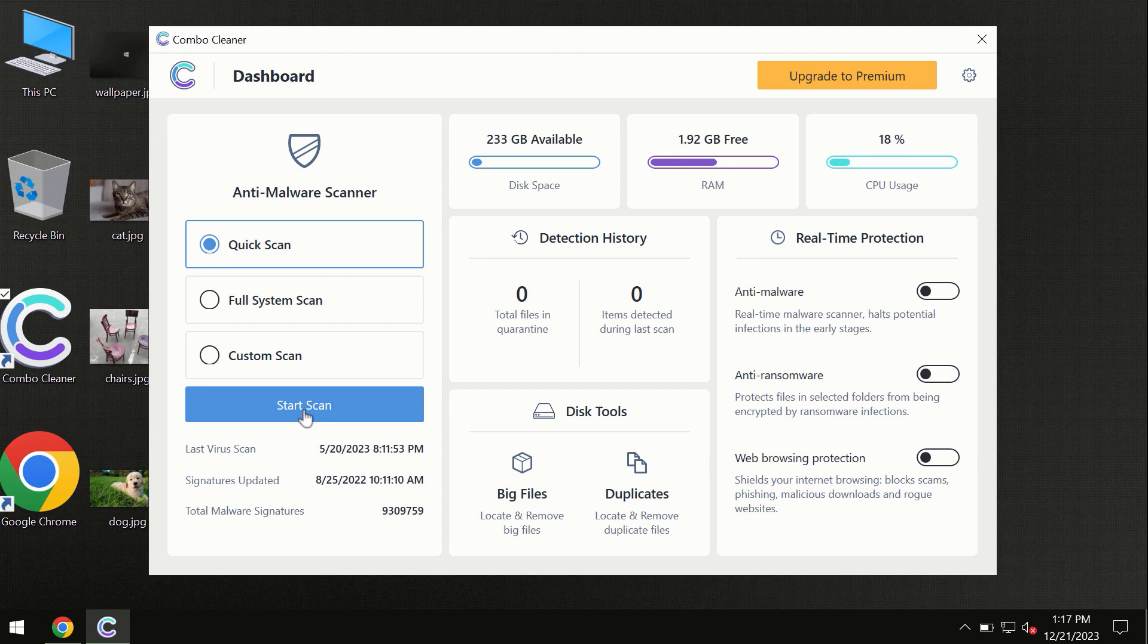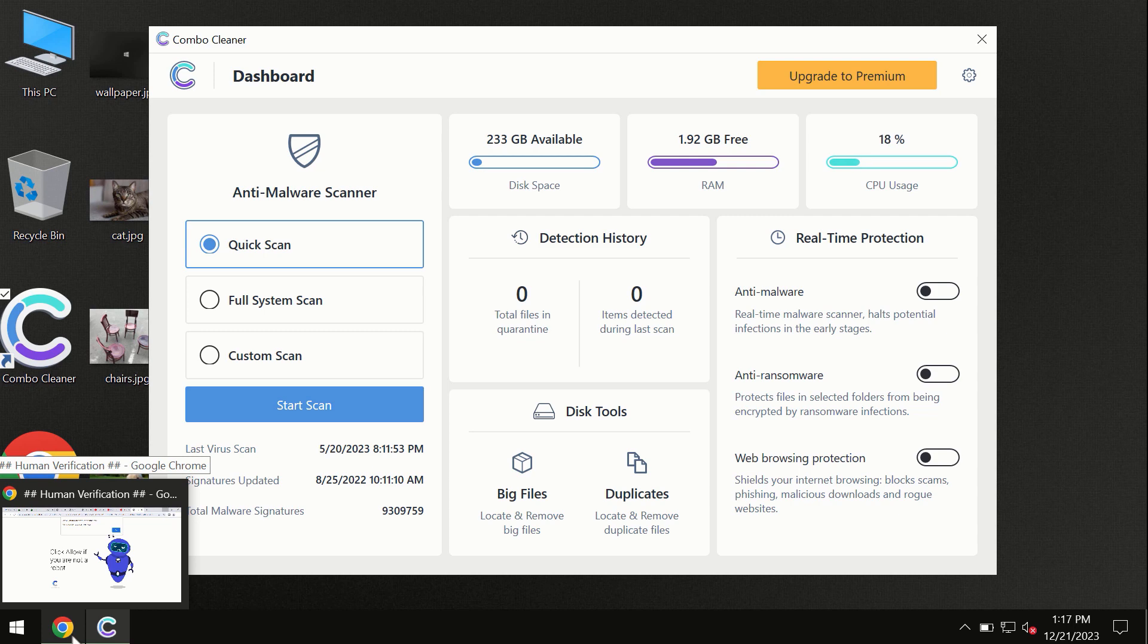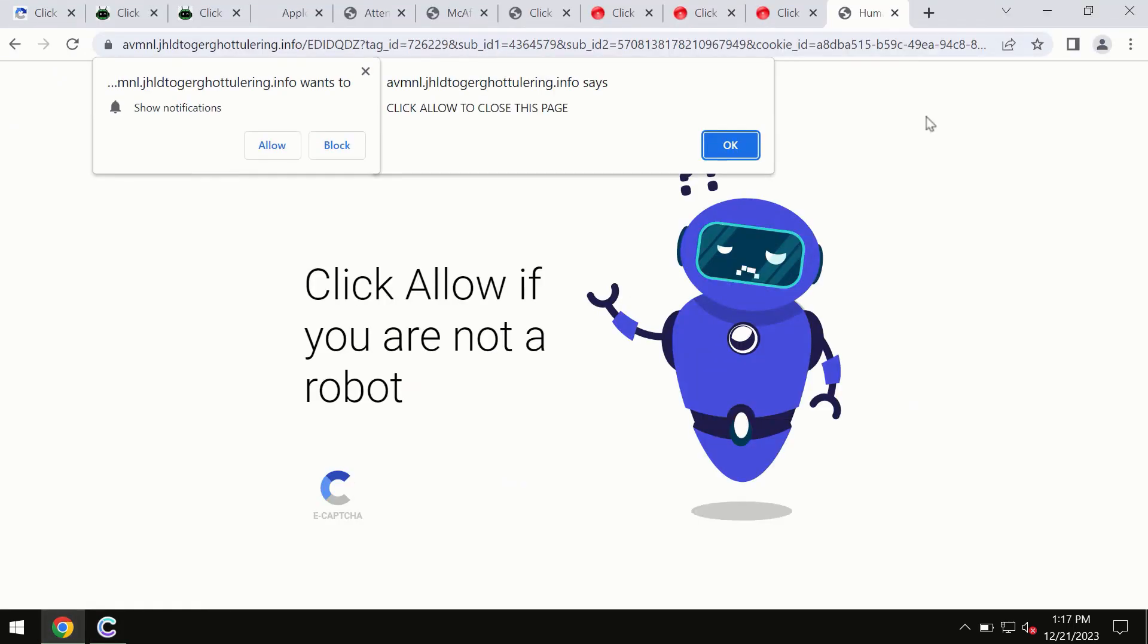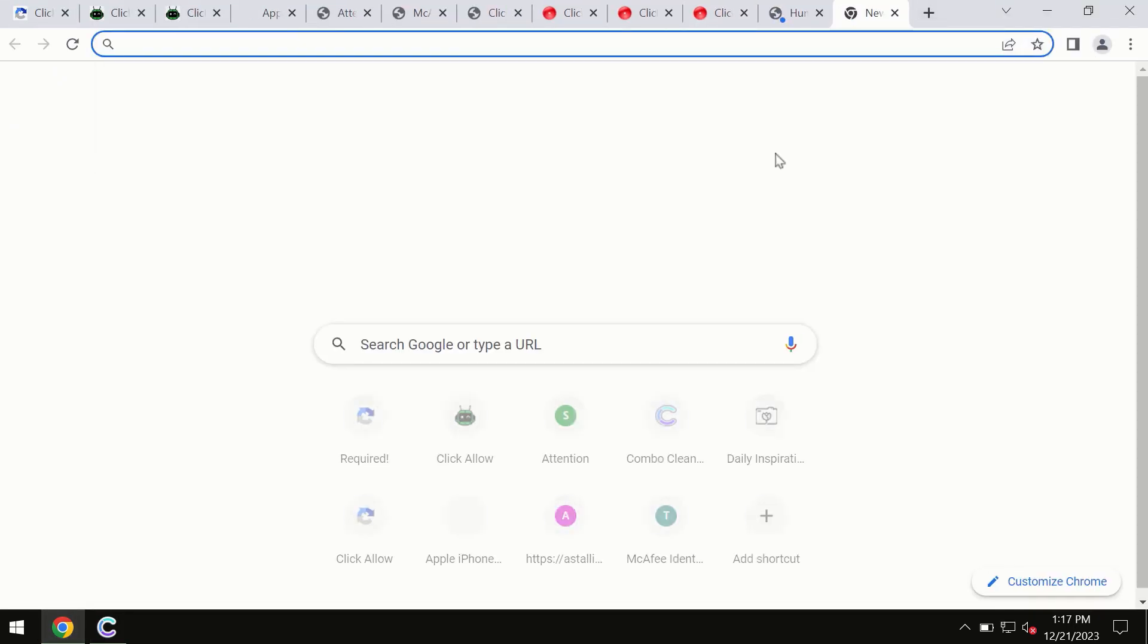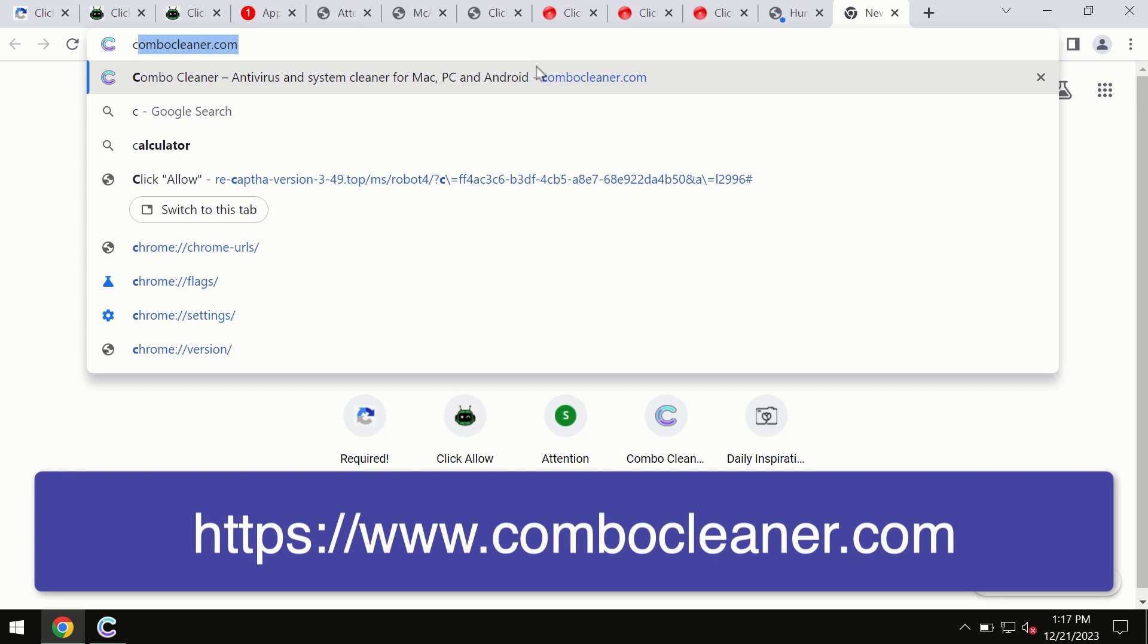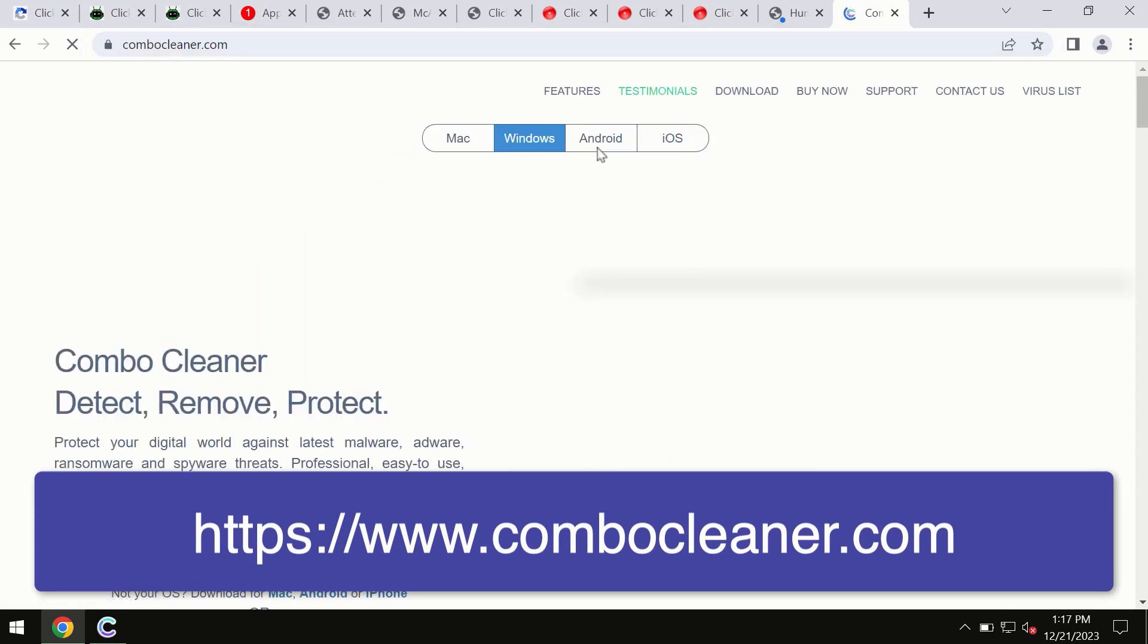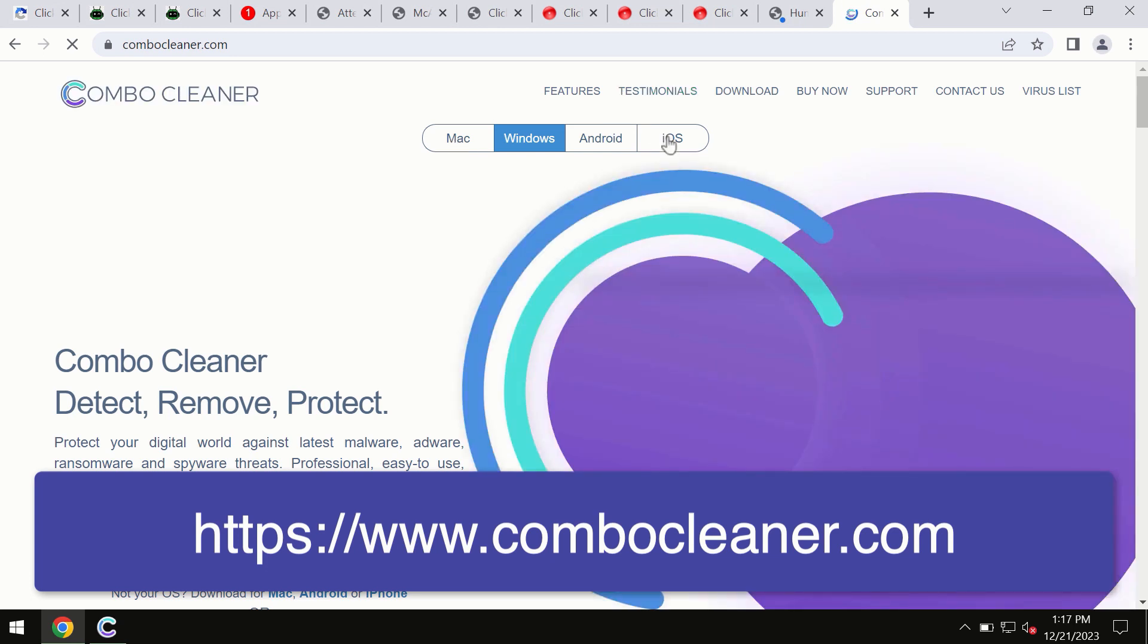This information is clearly seen on the official website, which is combocleaner.com. Through this official site, you may download any preferred version, even for iOS devices too. So all these four different operating systems can offer you the version for Combo Cleaner antivirus.